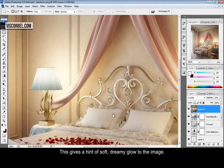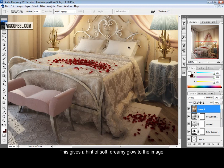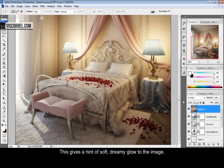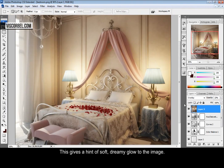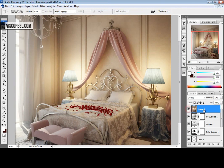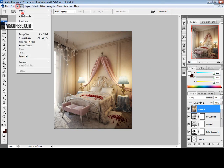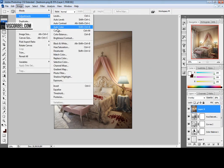This gives the soft, dreamy look to the image. Let's make it a bit brighter.